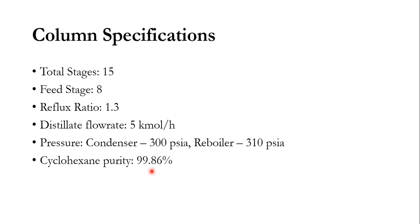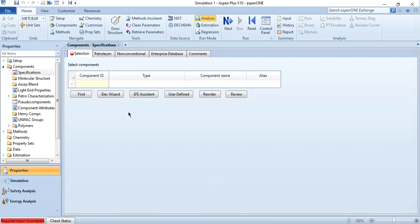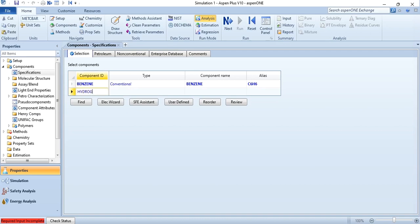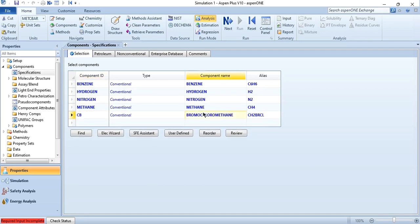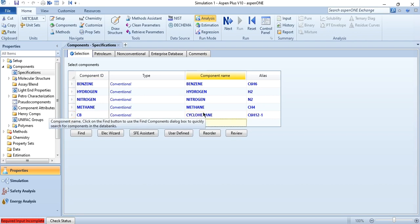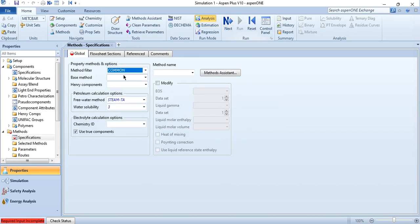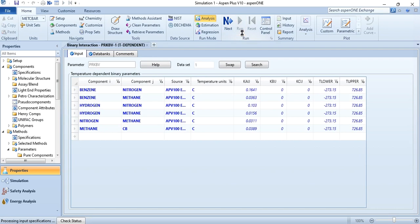Most of the conditions are the same as simulated in Aspen HYSYS, but since the two interfaces differ in some aspects, those are covered here. We will now go to Aspen Plus: first add the components — benzene, hydrogen, nitrogen, methane, and cyclohexane — then select Peng-Robinson as the property package, click Next, click Run, and then go to the simulation environment once results are available.